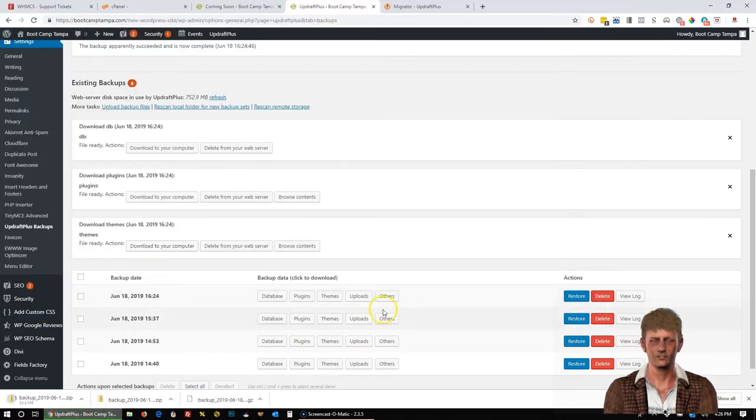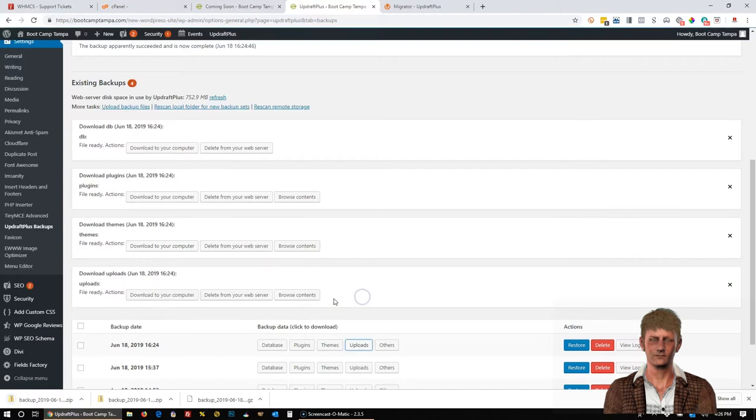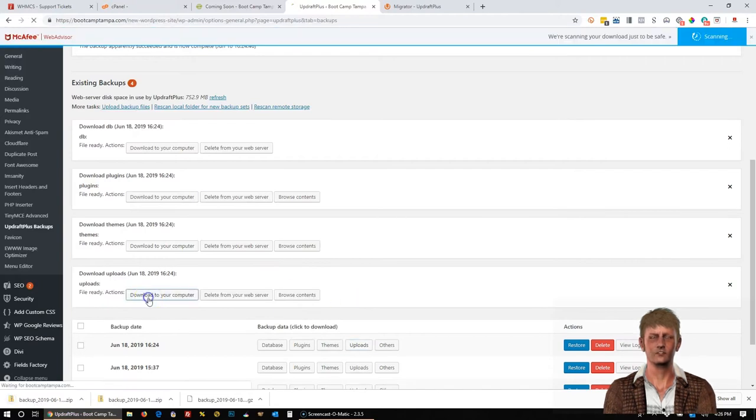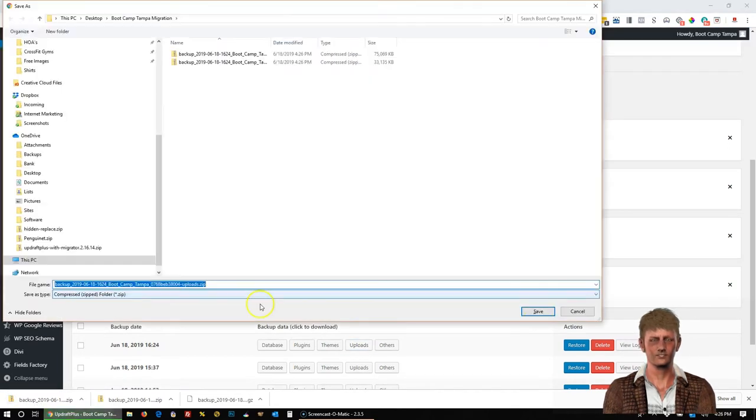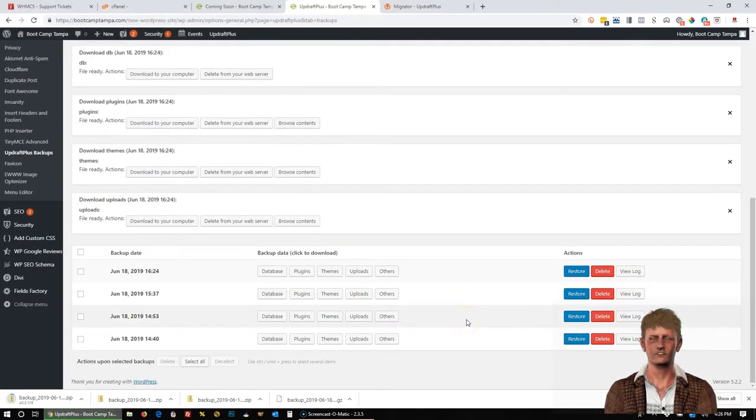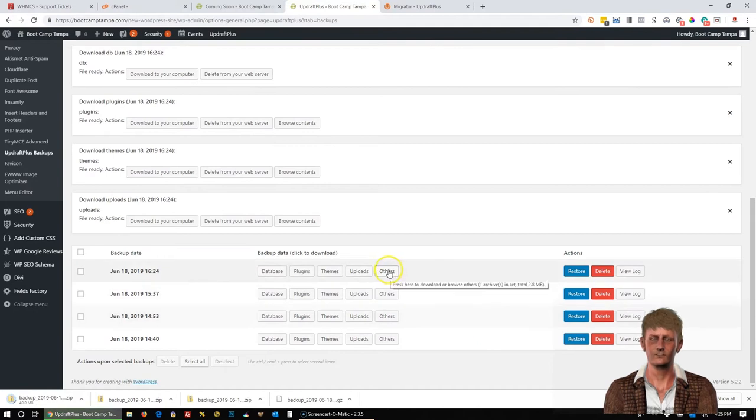Click Save. And then now we're going to go to Uploads. And then Download to your computer. Save. And then we're going to scroll down to and click Others.